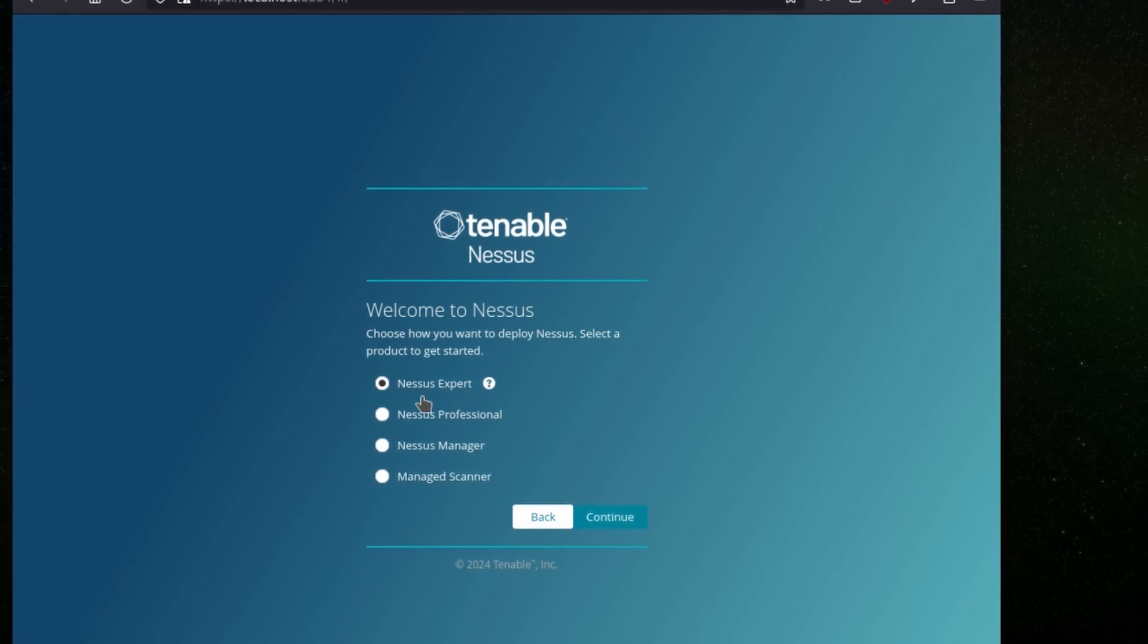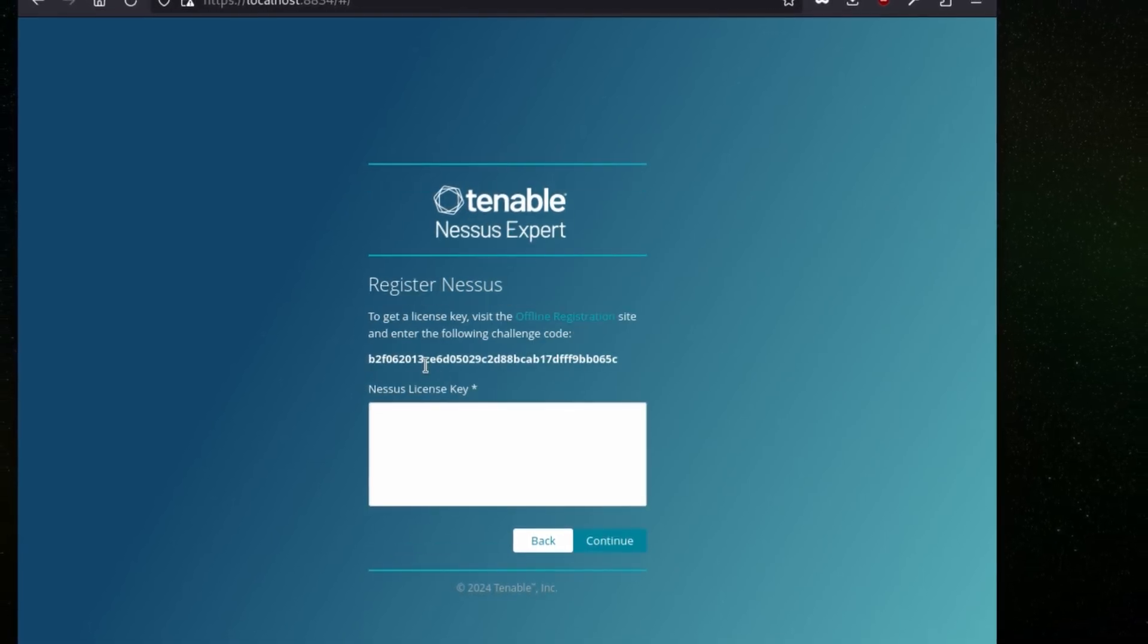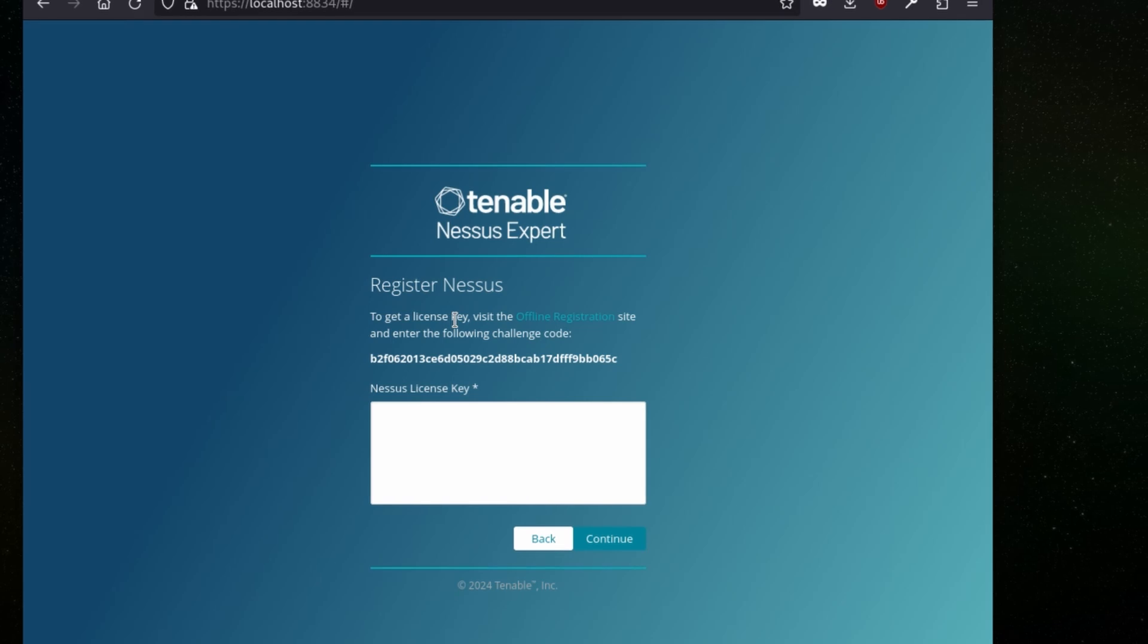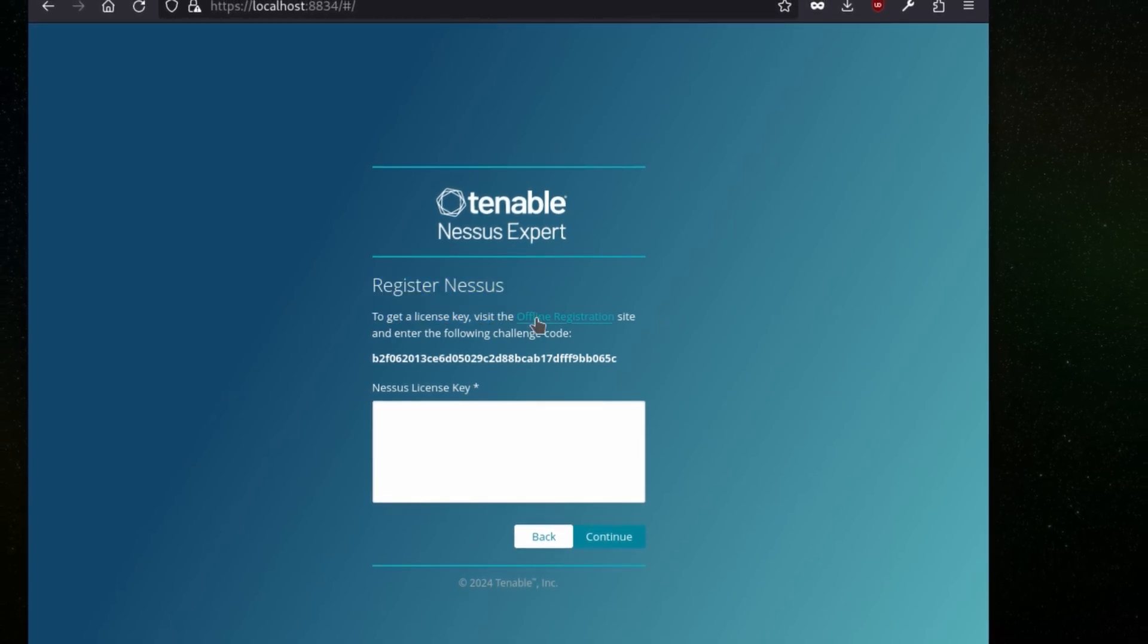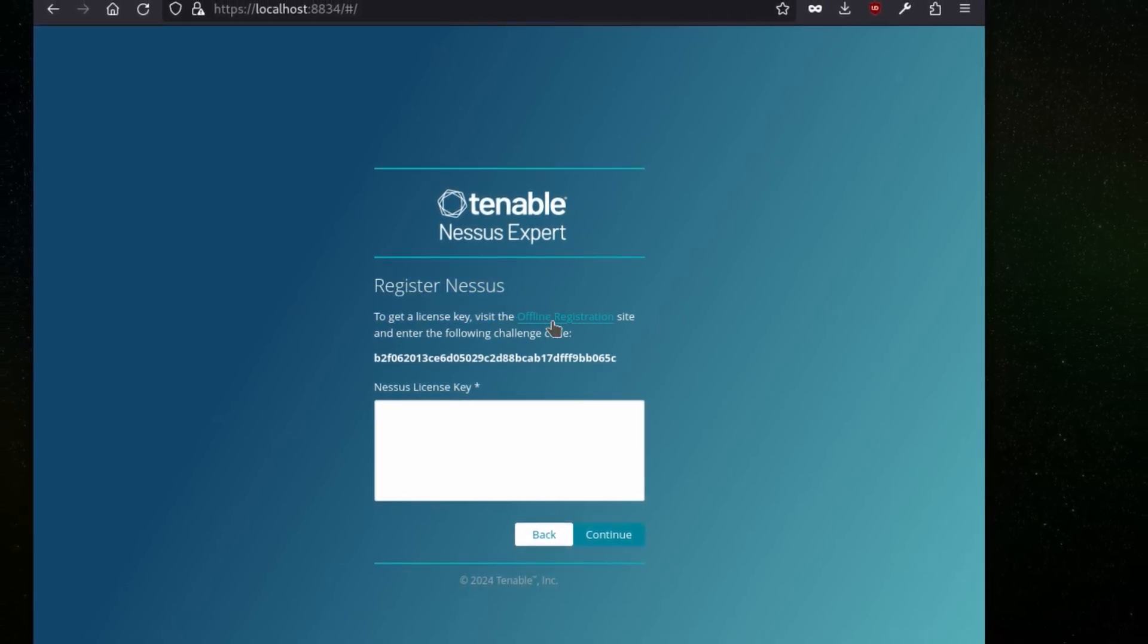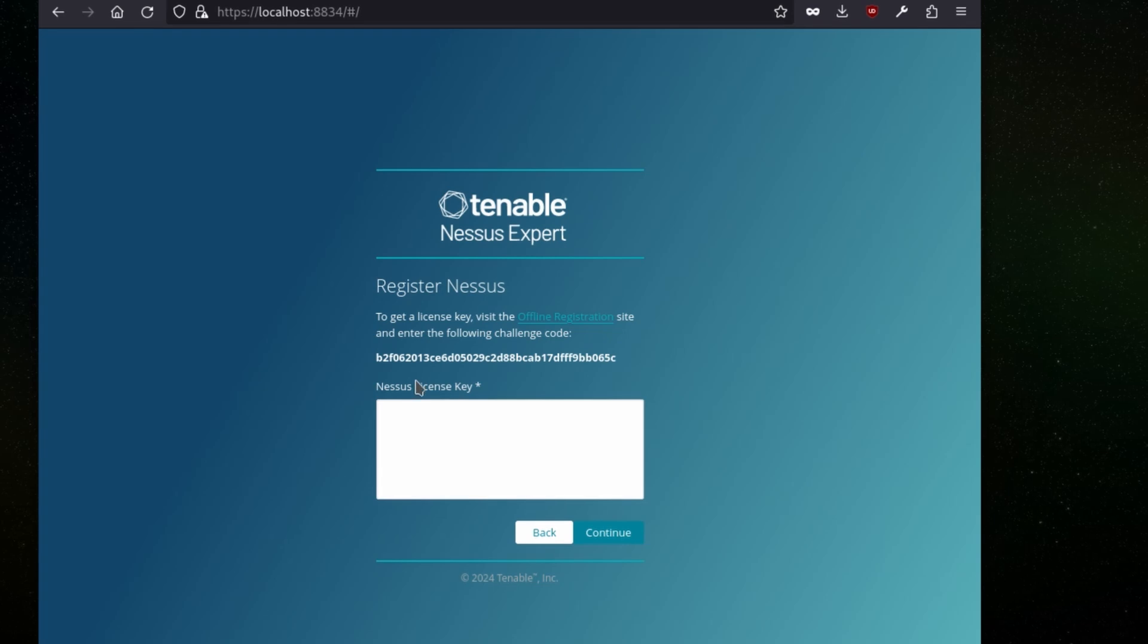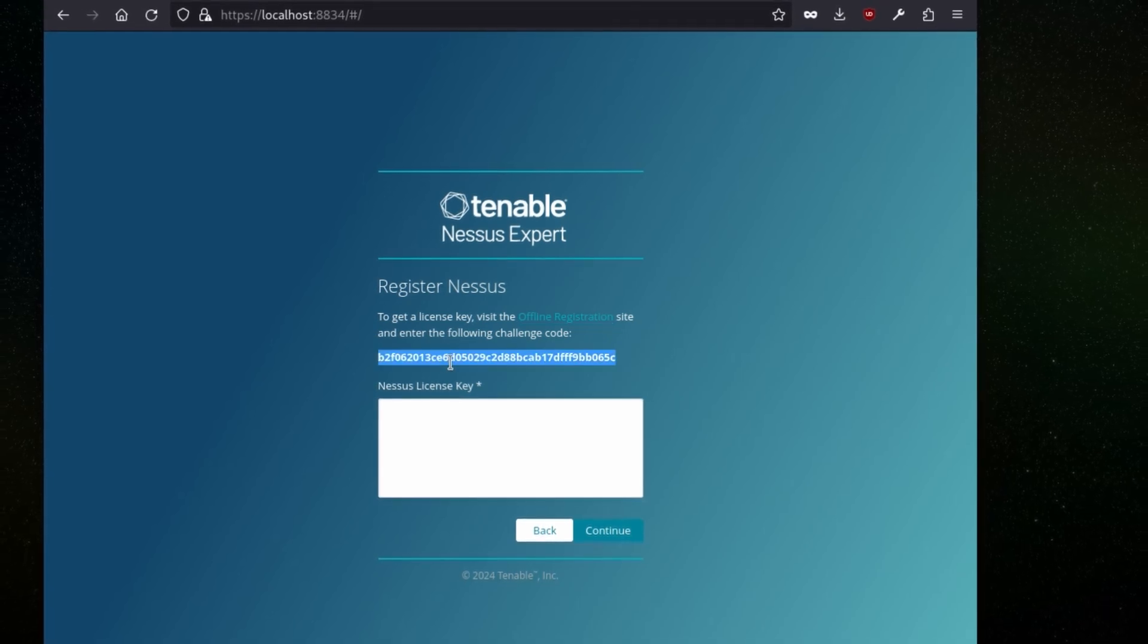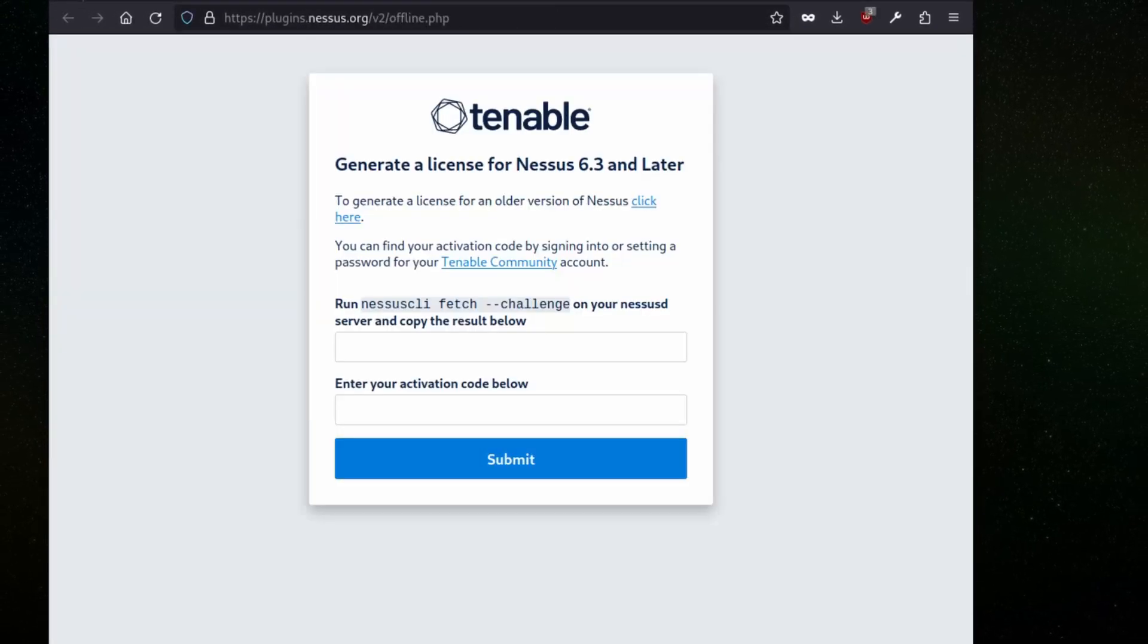To get a license we need to visit offline registration, which we will open in a new tab. Then we will copy this challenge key, which is added here.